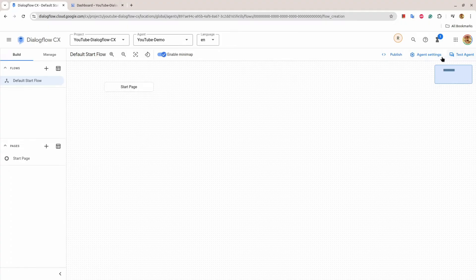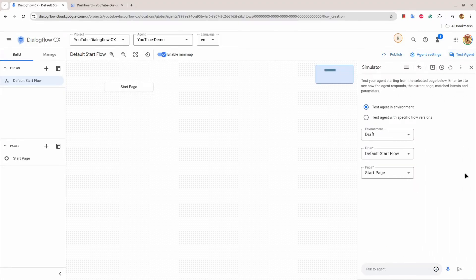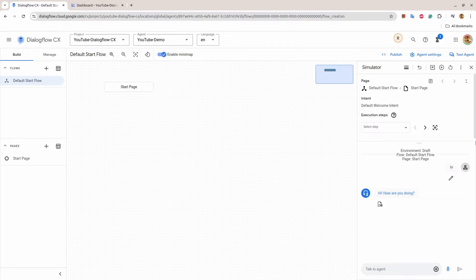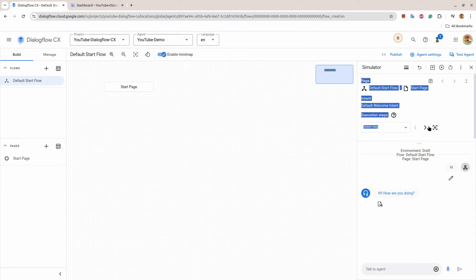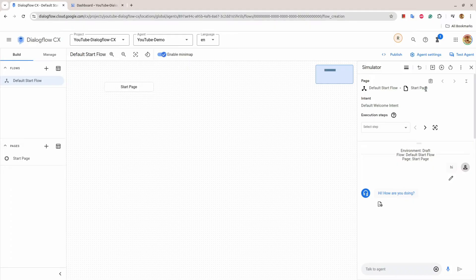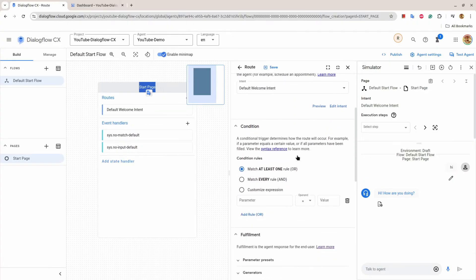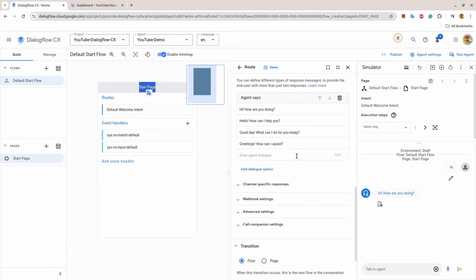On the right hand side, there is Test Agent, Agent Settings, and Publish. If you click on Test Agent, you will see a simulator. Here if I write 'hi', we will see a response 'hi how are you doing'. If you look here, the response is coming from Default Start Flow Start Page, which is this. If I click here, you'll see there are phrases and one of these phrases will be displayed here.